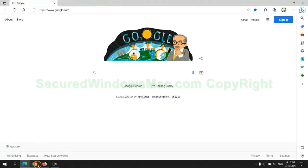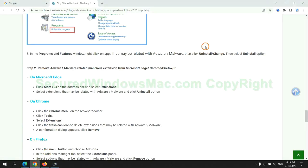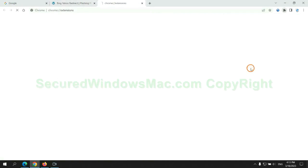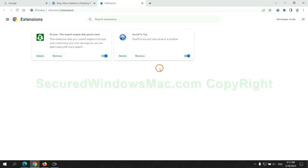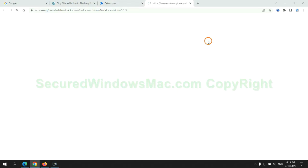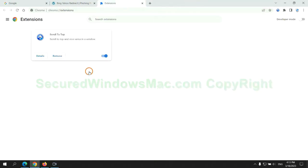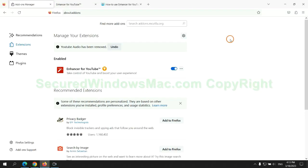Then remove extension on Chrome. And remove extension on Firefox.